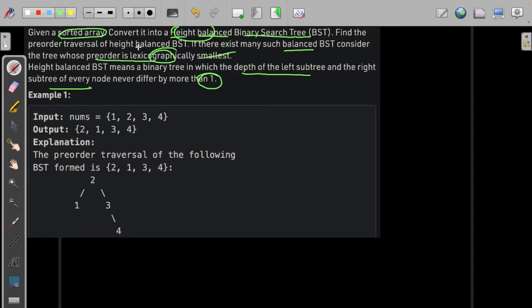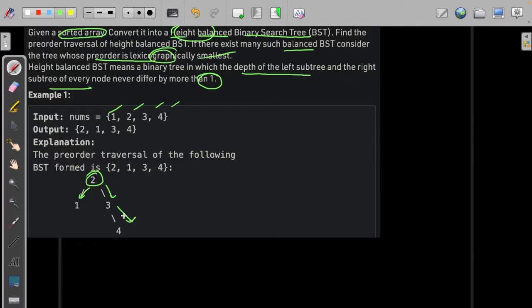If it is in sorted order, suppose we have 1, 2, 3 and 4. We have 2 as root — the left one is smaller and the right one is larger. The left one has no smaller element, so there is the larger, and the difference is 1. It is height-balanced because the difference is equal to 1. So this is the solution to this.